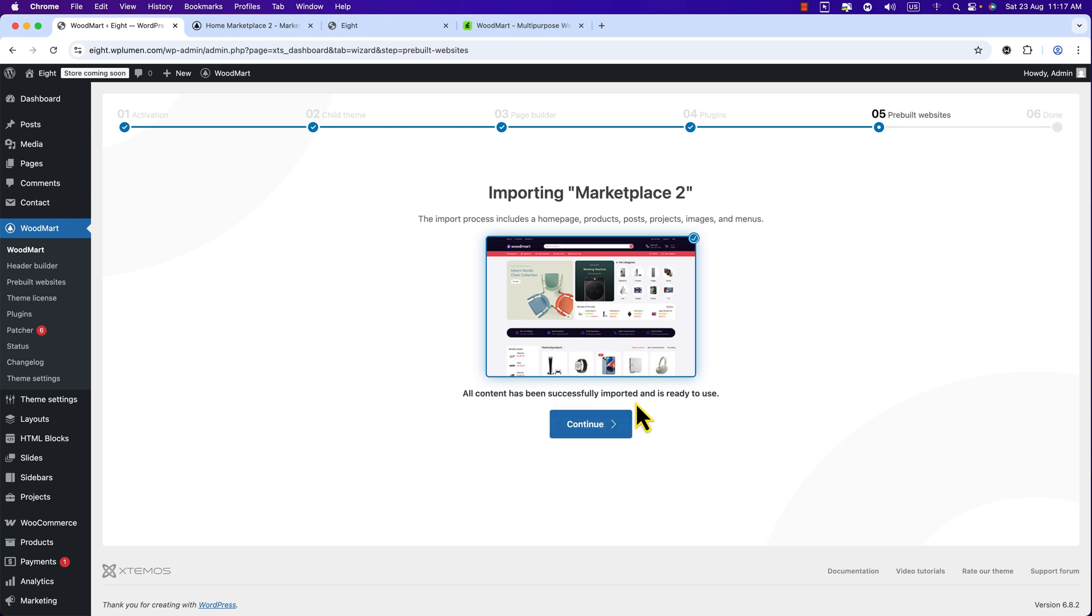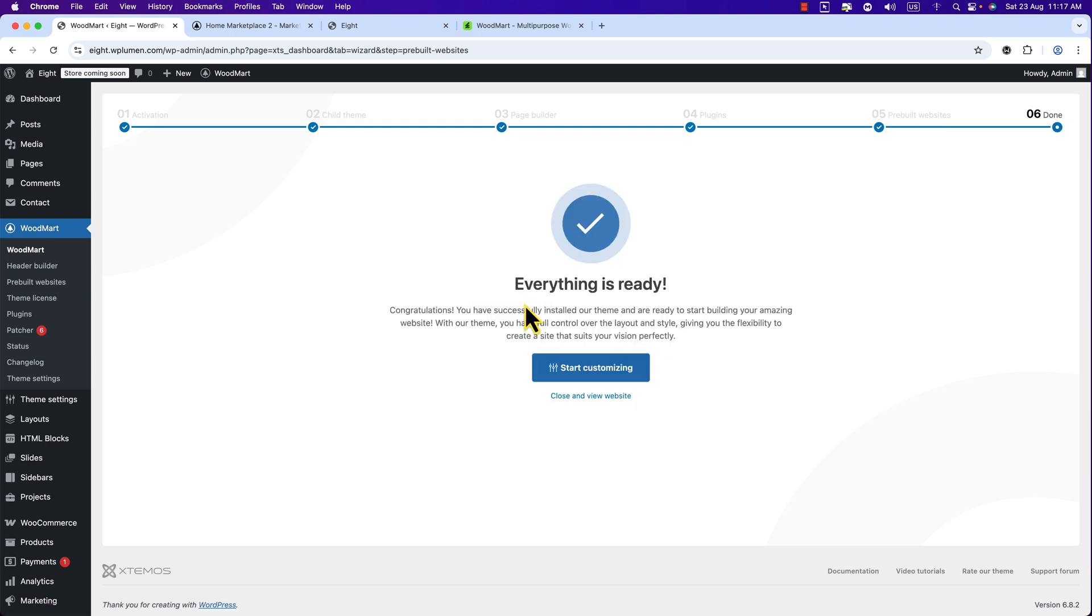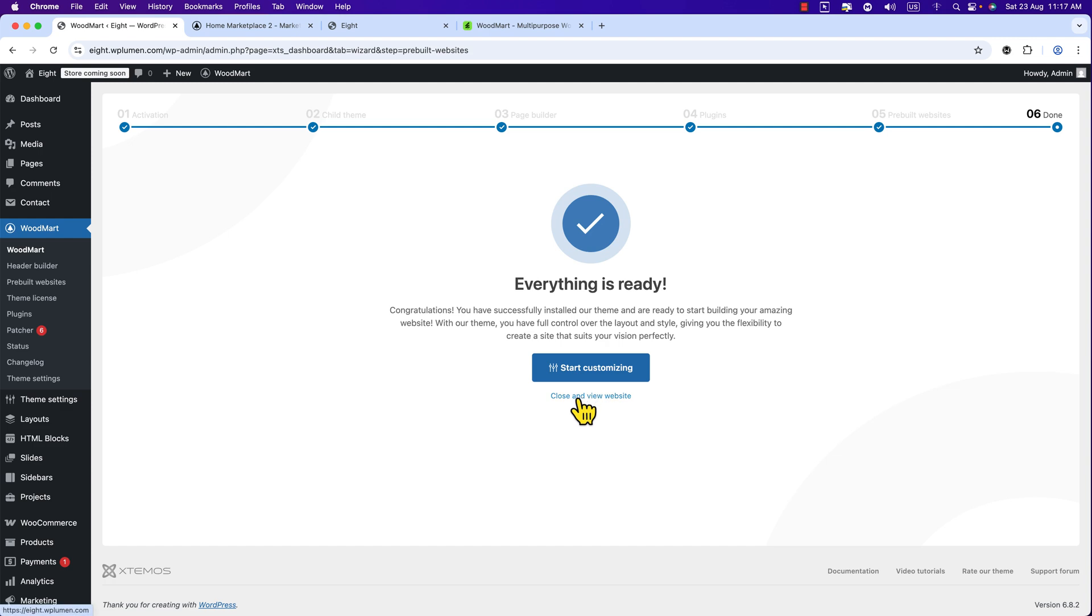Okay, here you can see all content has been successfully imported and it's ready to use. Here you can see Continue button, just click Continue. Everything is ready and here you can see Close and View Website or Start Customizing. In this channel I will upload videos on how to customize the WoodMart theme. For now, hit this link Close and View Website.